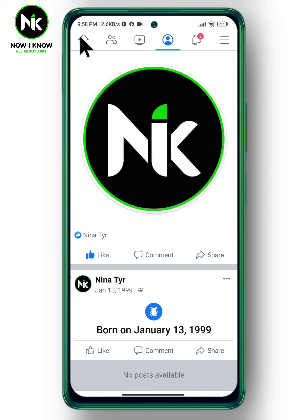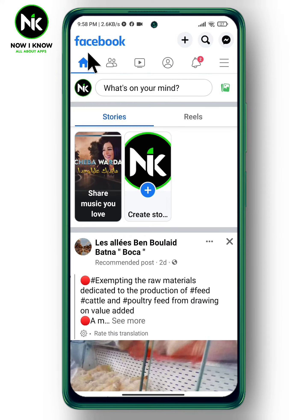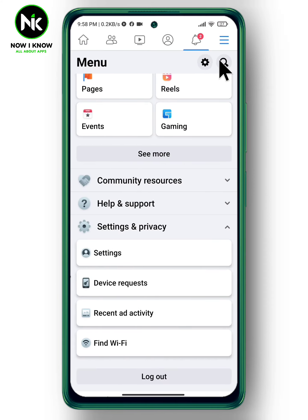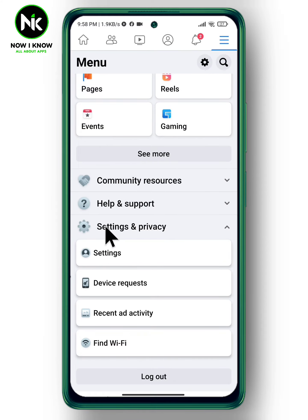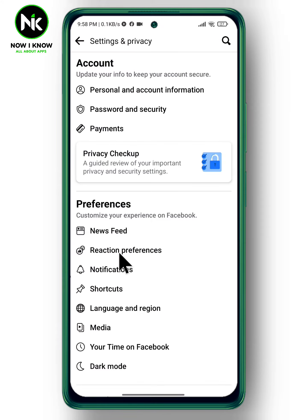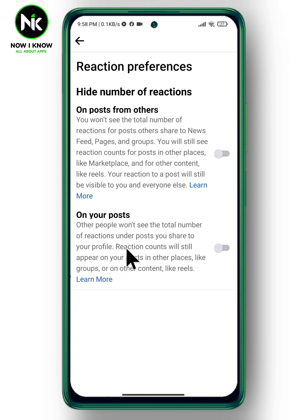Go back to the home page and tap on the three lines up at the top. Scroll down until you find Settings and Privacy, then tap on Settings. Under Preferences, choose Reaction Preferences.